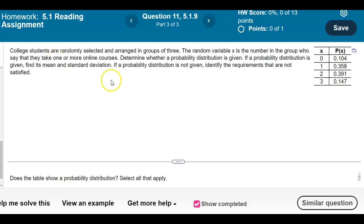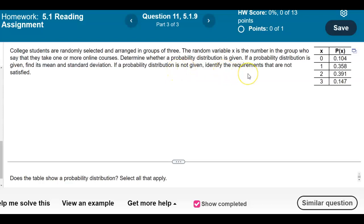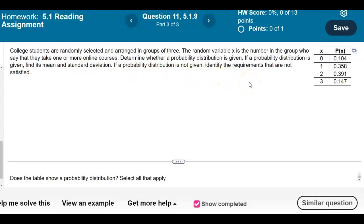College students are randomly selected and arranged in groups of three. The random variable X is the number in the group who say that they take one or more online courses. Determine whether a probability distribution is given. If a probability distribution is given, find its mean and standard deviation. If a probability distribution is not given, identify the requirements that are not satisfied.